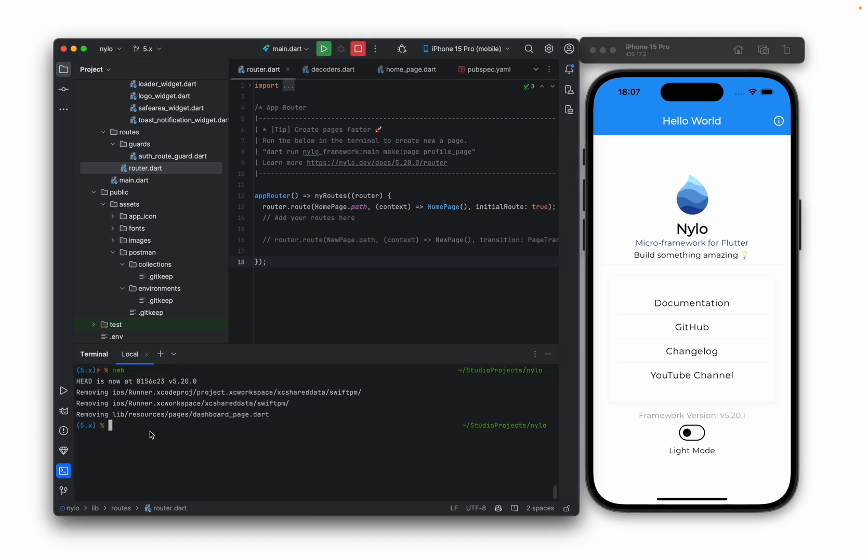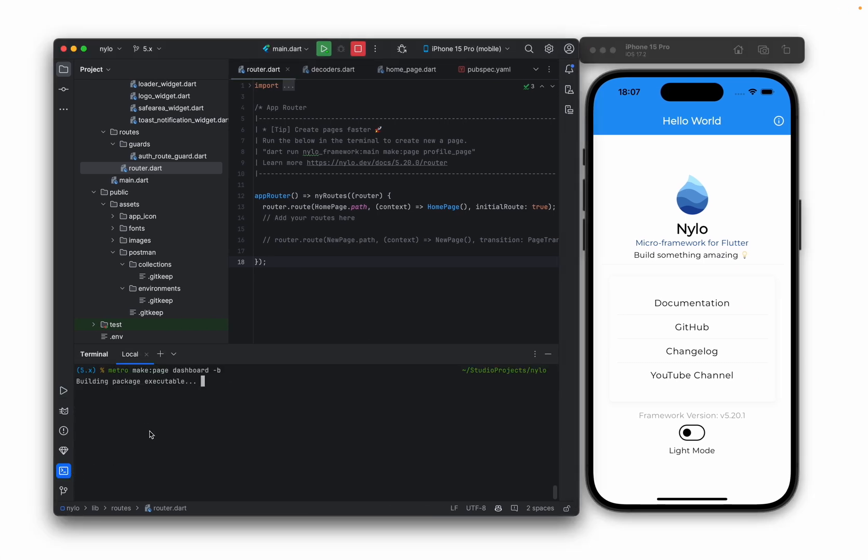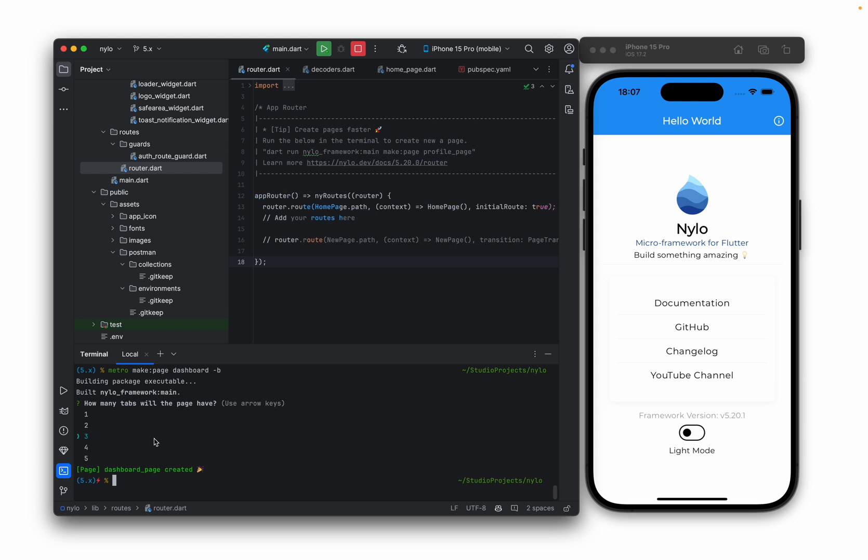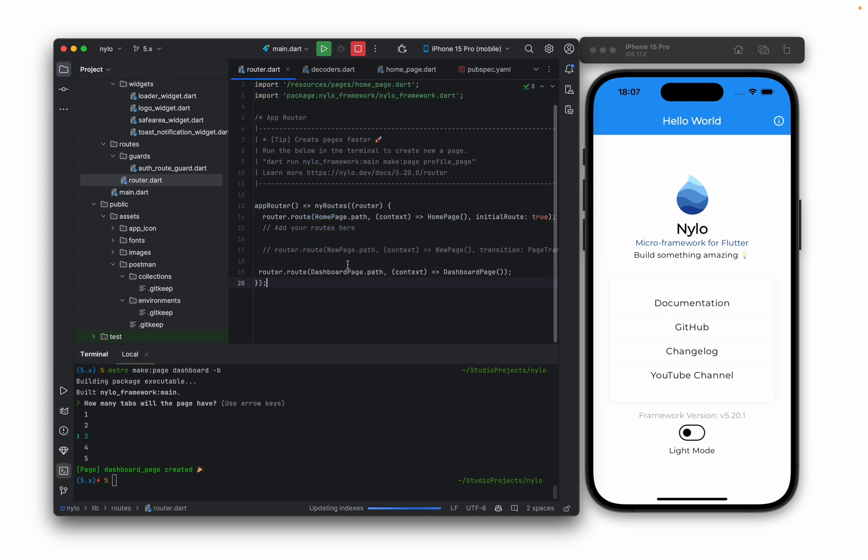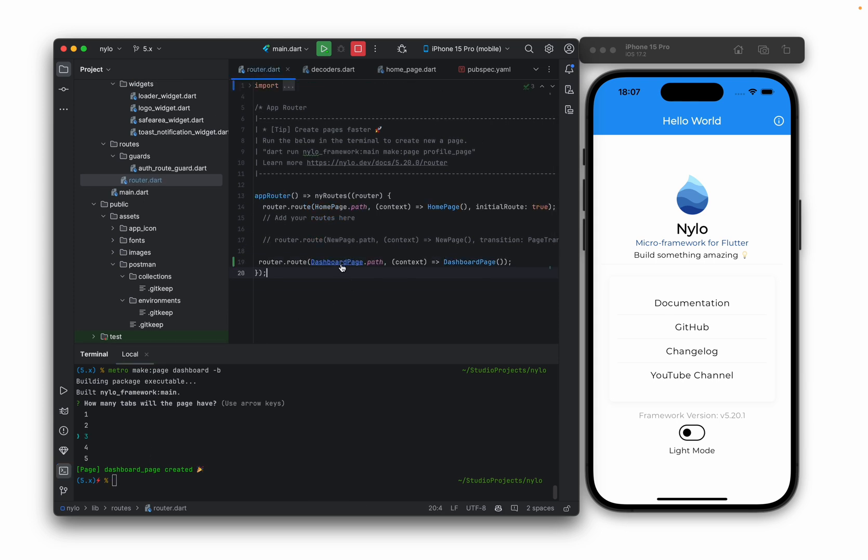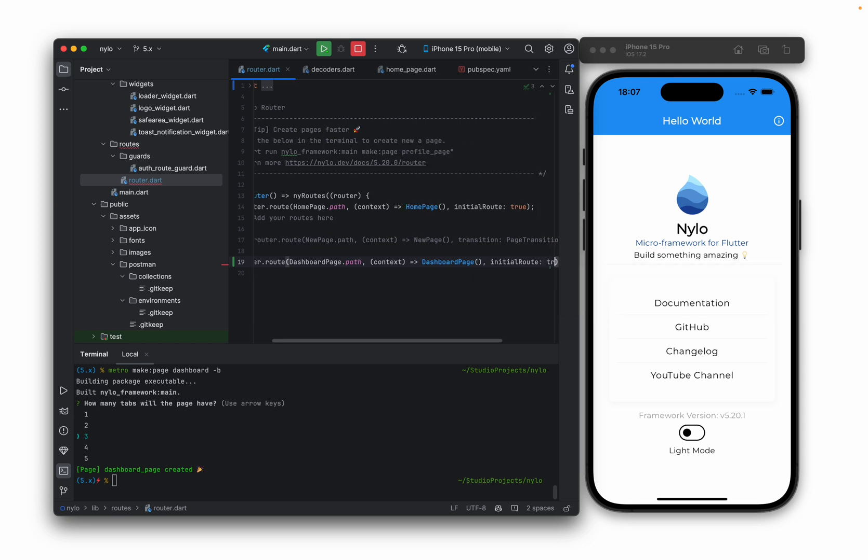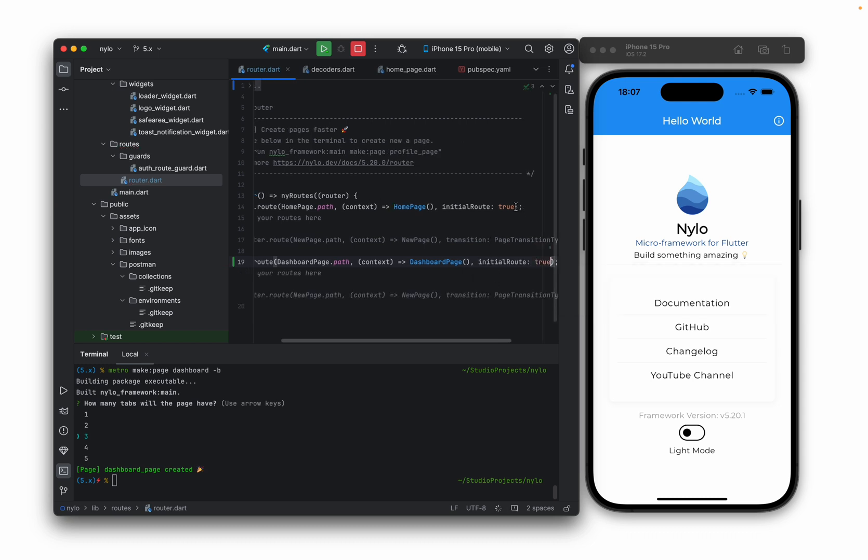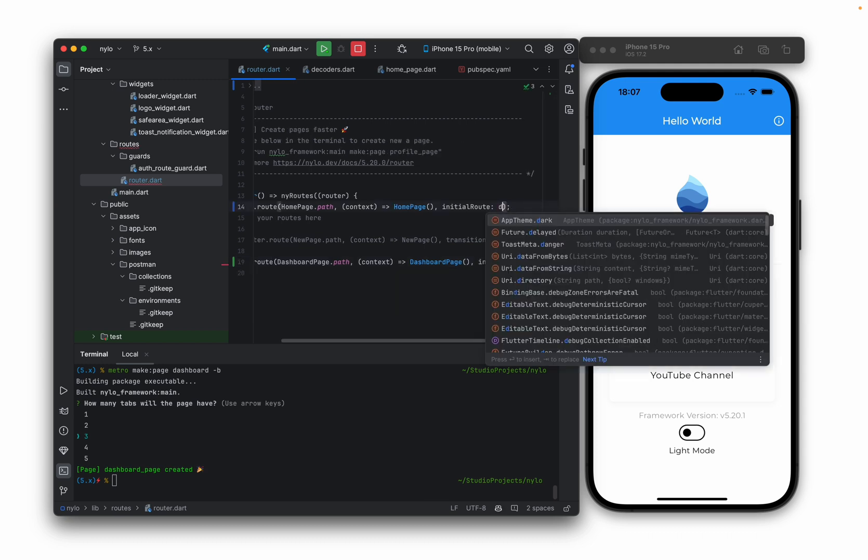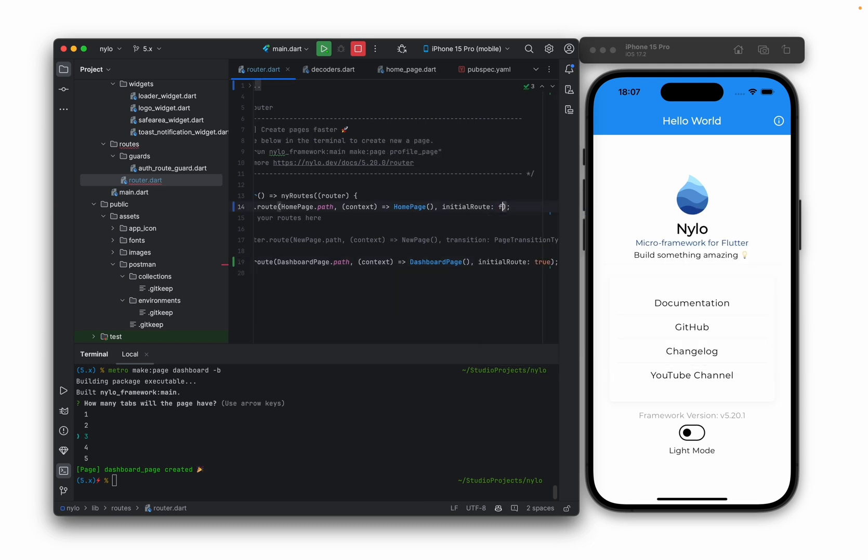If we run this from the terminal, it's going to ask us how many tabs we want to create. So let's just create three for now and here we have our new page. I'm going to set this equal to the initial page, like this, and let's just set this equal to false.